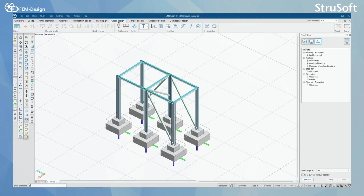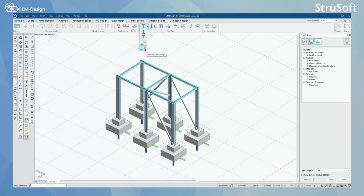In the Steel Design module you can design your steel bars according to Eurocode, like columns, beams, and truss members. You can also design your steel bars as shell models, design steel joints, and perform fire design for steel bars. We will take a better look at steel joints design in the next video.